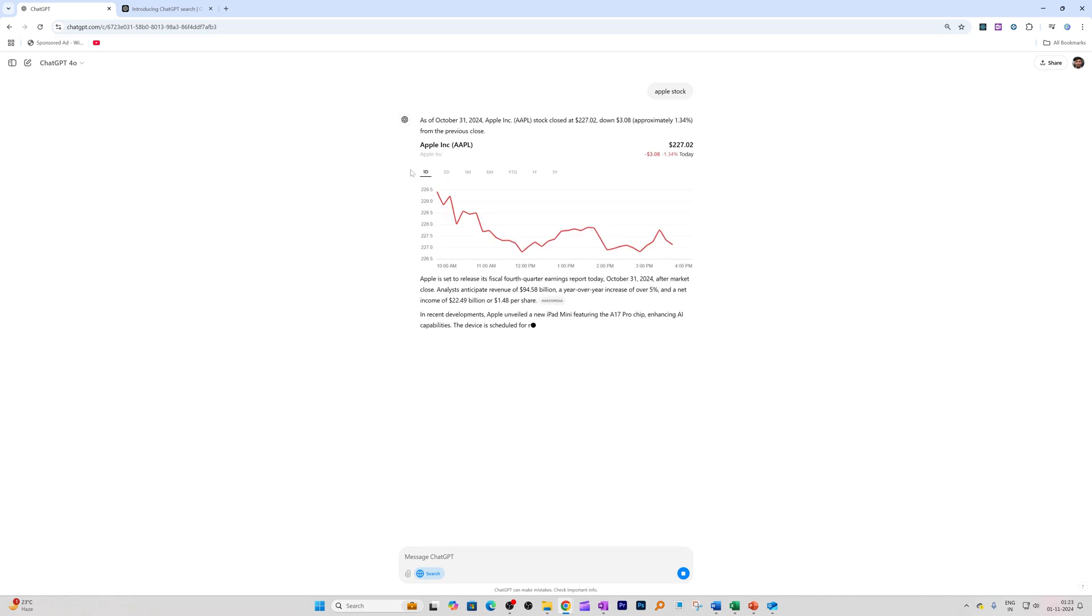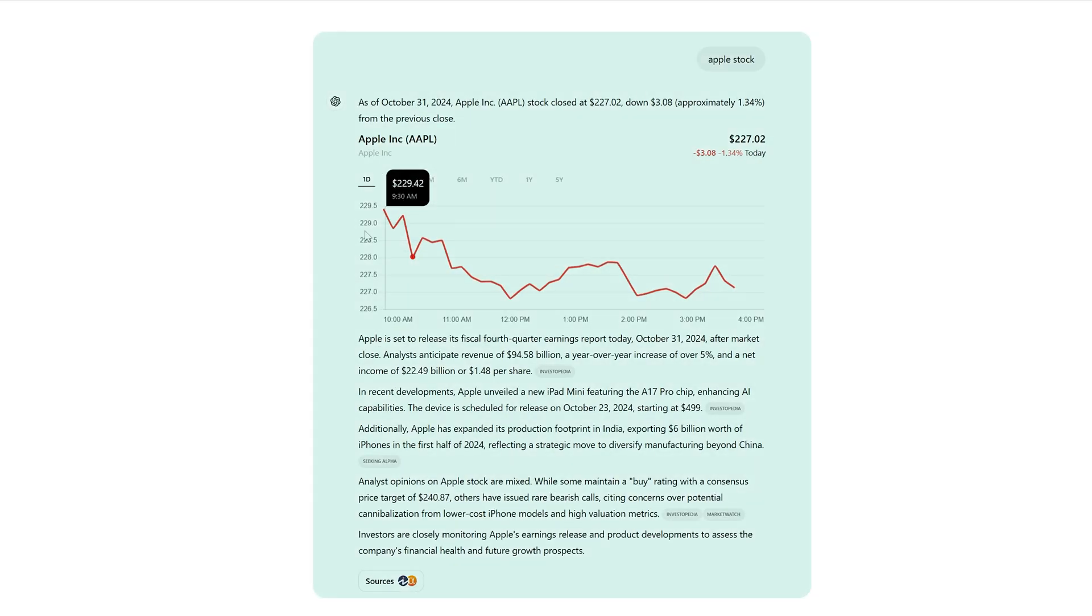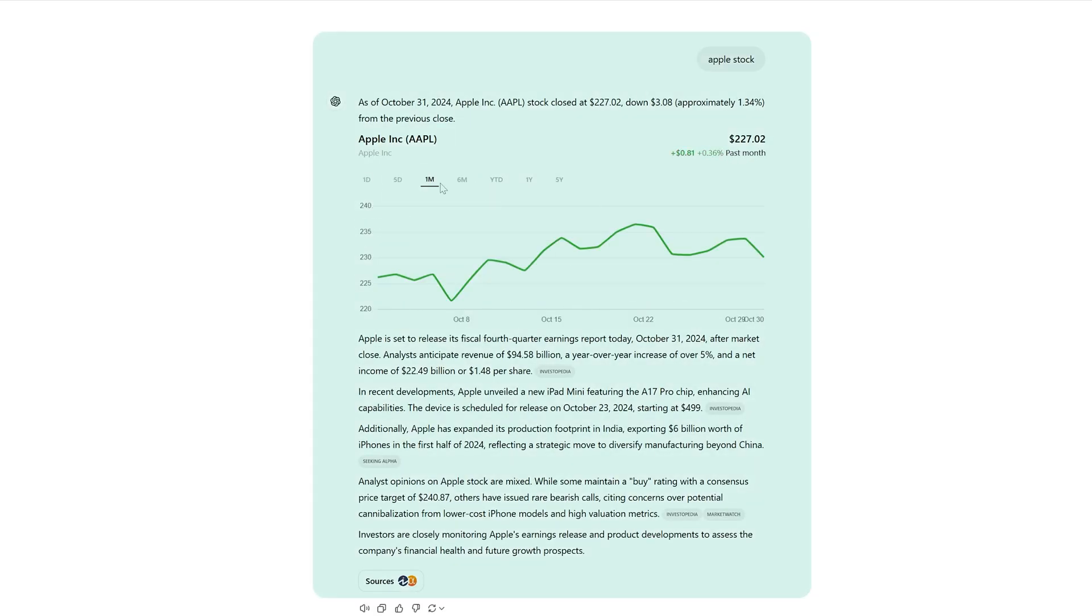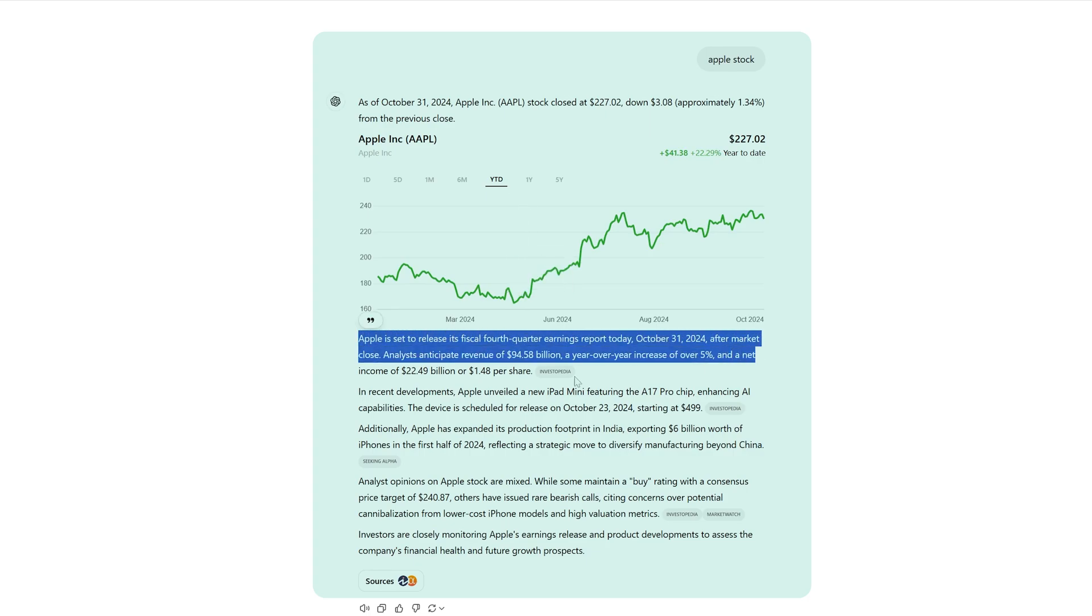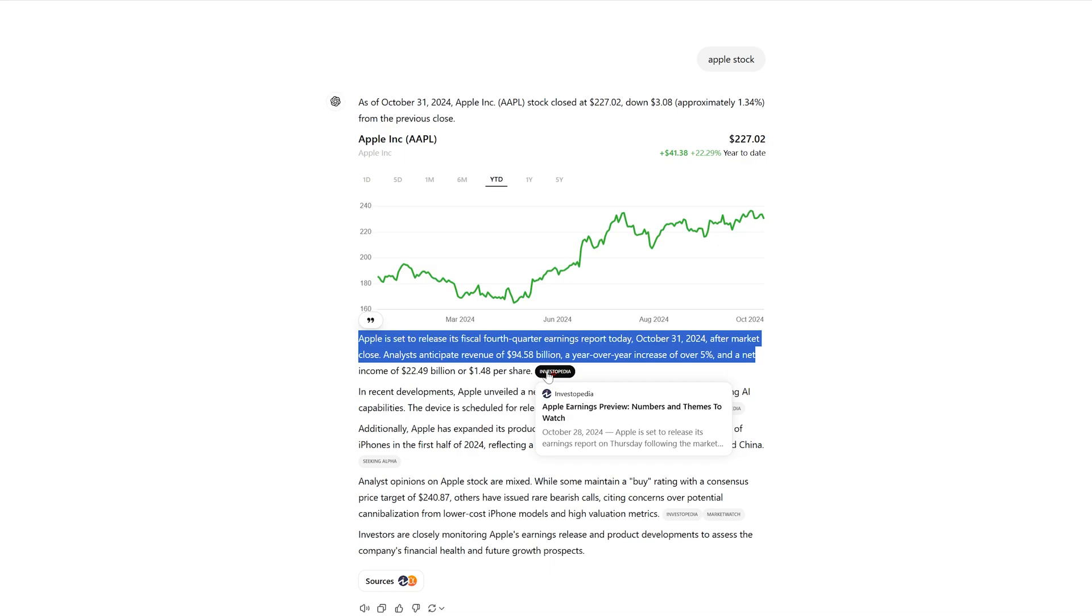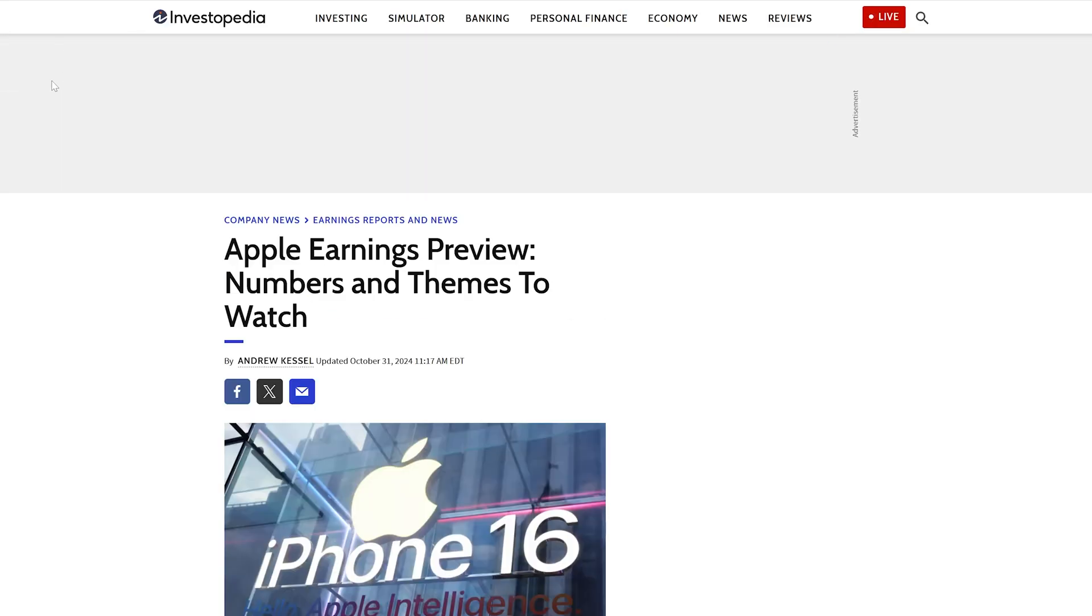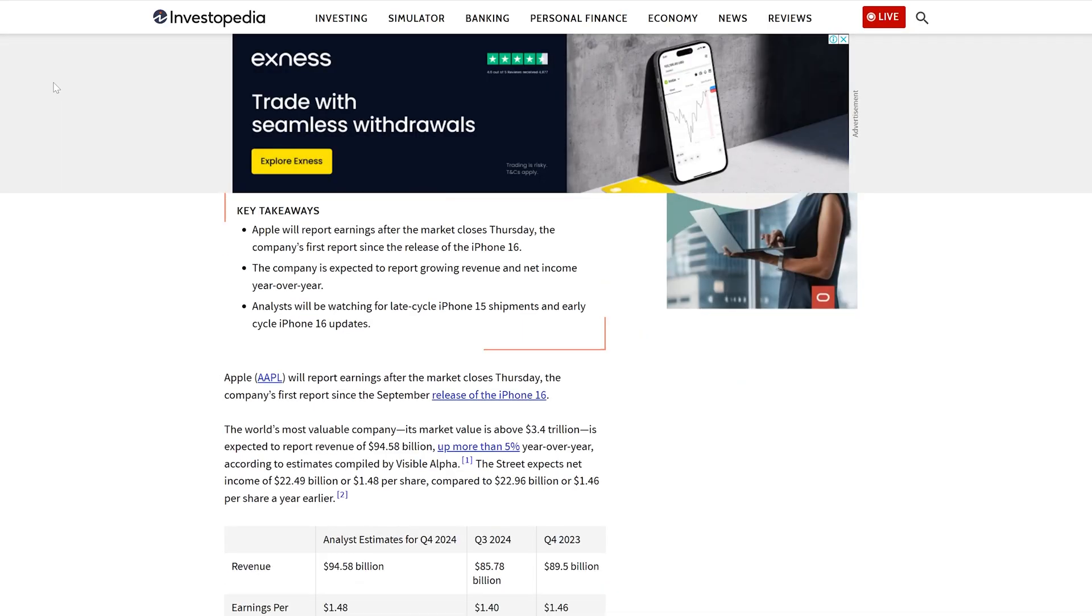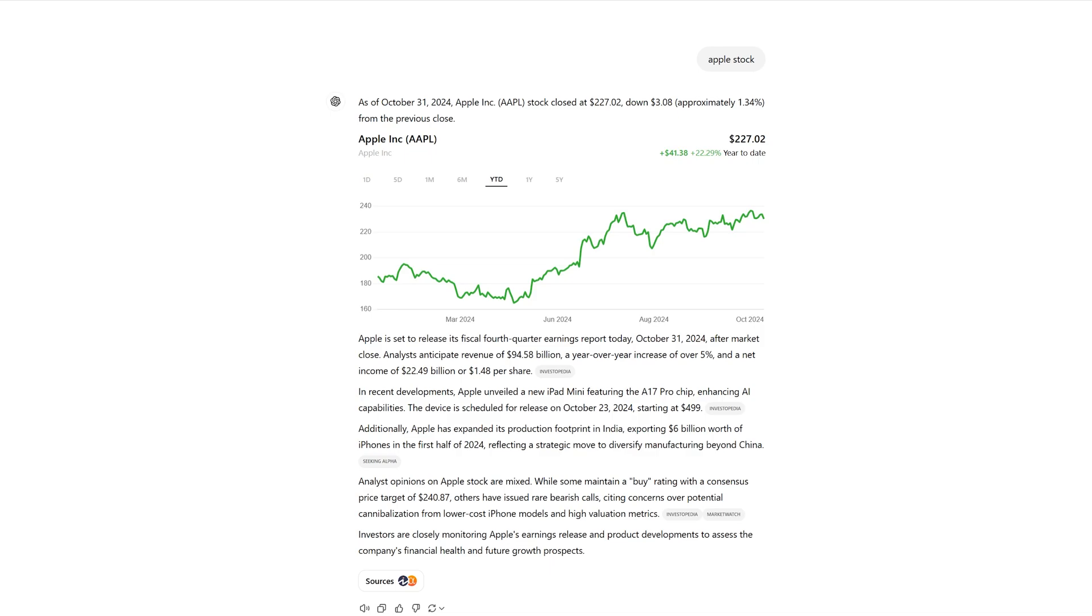There we go. We can see I do not see anything else except the graph showing how the Apple stock is performing, and we're going to see some new updates from this site Investopedia. Once we click on it, it's going to open Investopedia. So this way, you're going to get a very focused result.